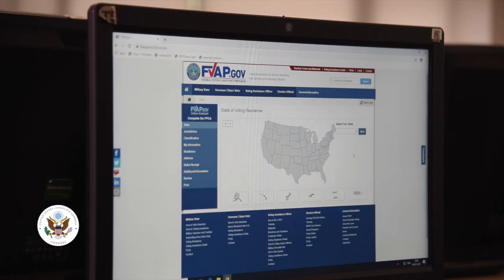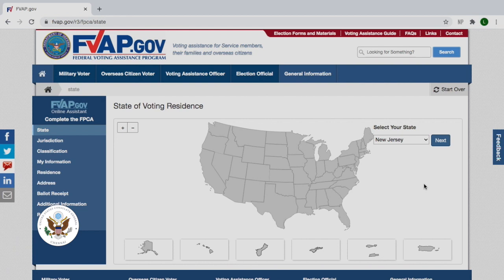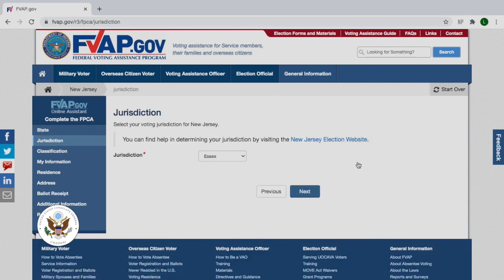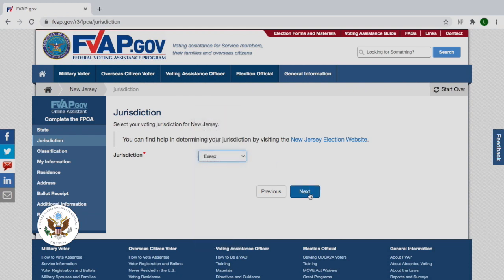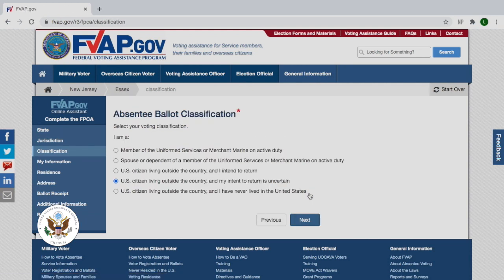Now you can choose your state of voting residence by using your last legal residence in the United States. For this example, let's say the last place I lived in the United States was Newark, New Jersey. So let's click on New Jersey — and Newark is in Essex County — so scroll down to select the correct county.